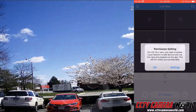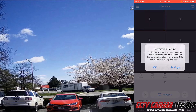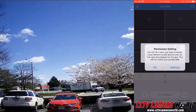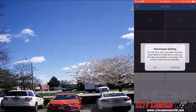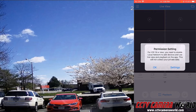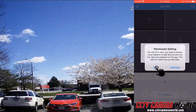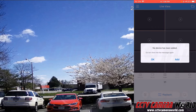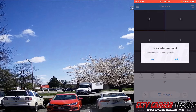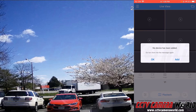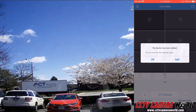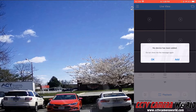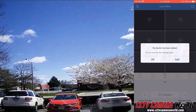If you have an iOS 14 or later iPhone you may get this permission setting, in which case we've already enabled all the permissions and we can click OK. It says no device has been added. If you don't get this message, you'll want to tap the plus icon on the grid screen.